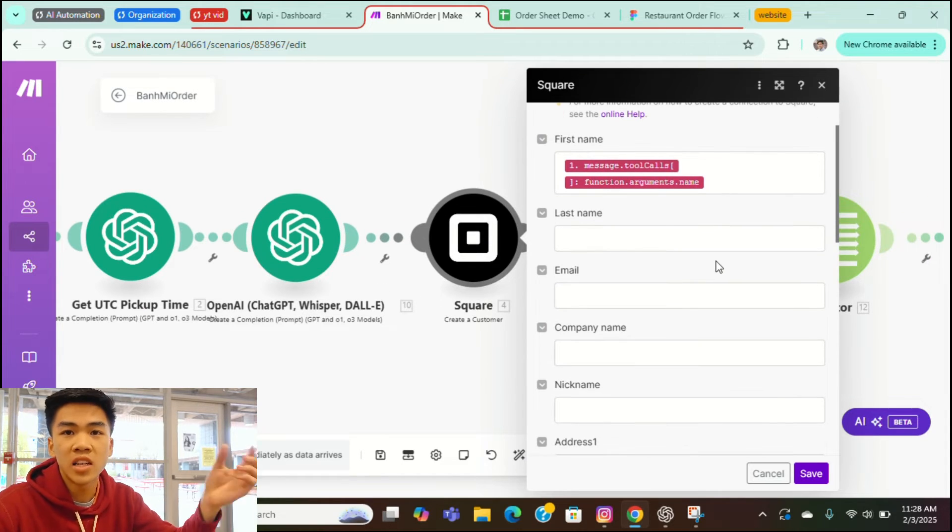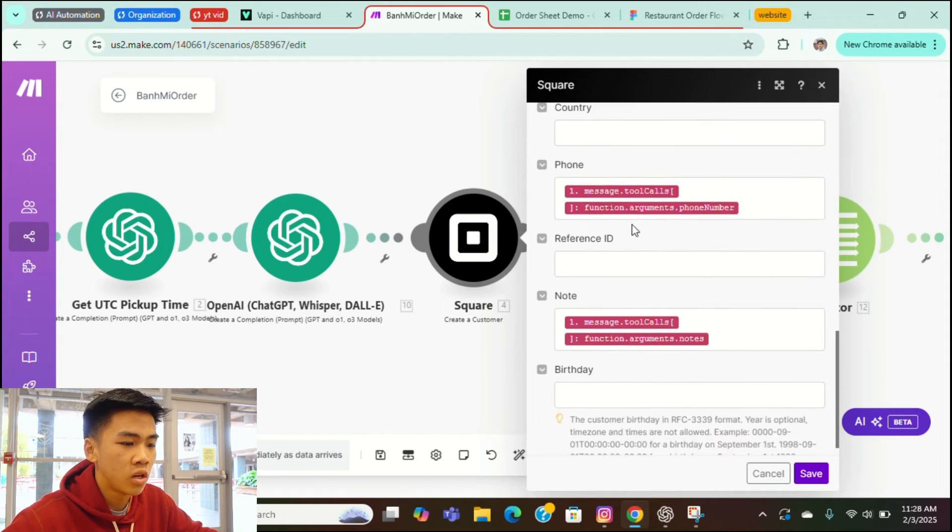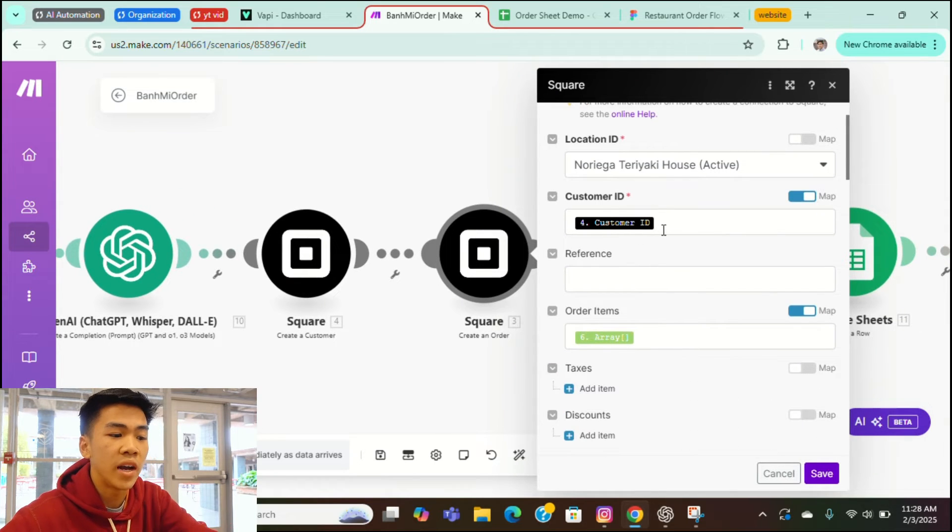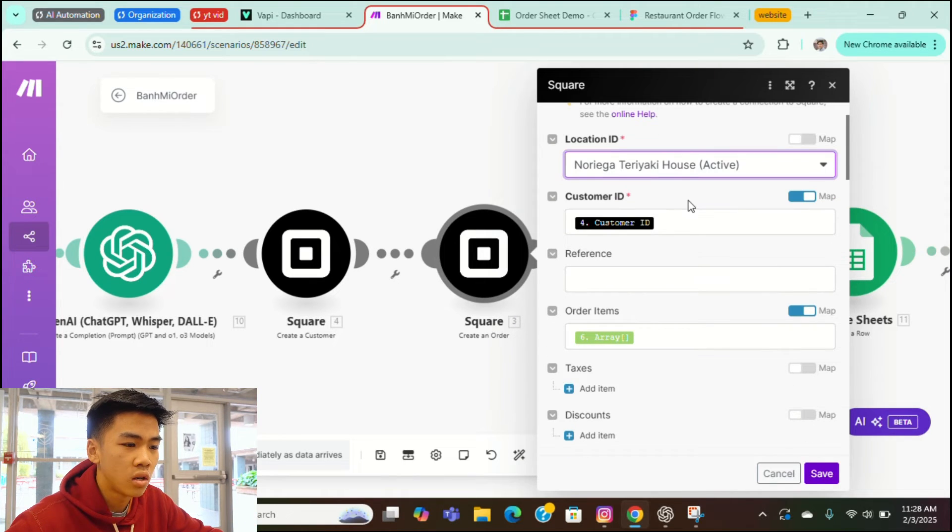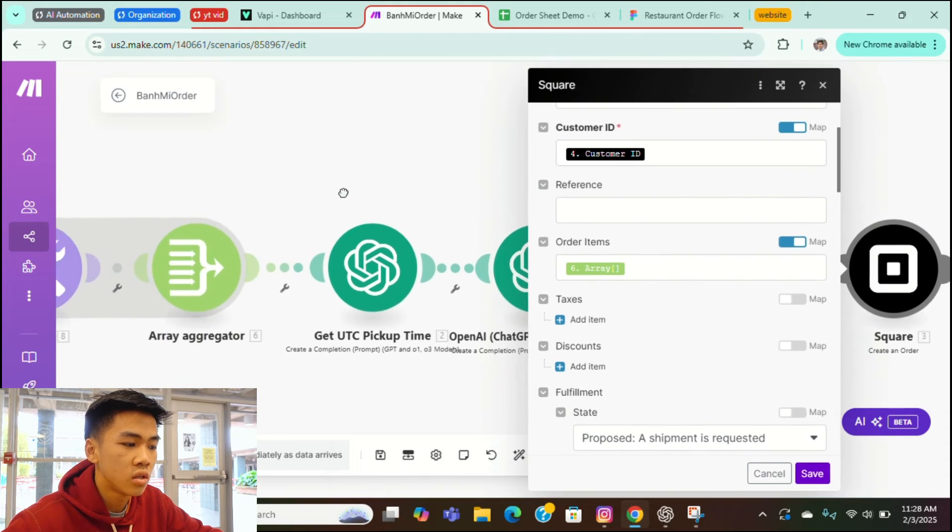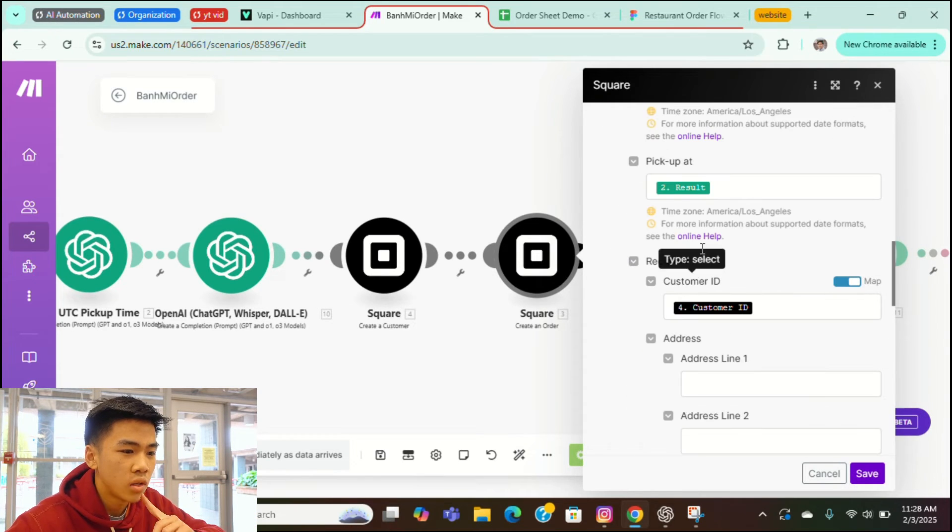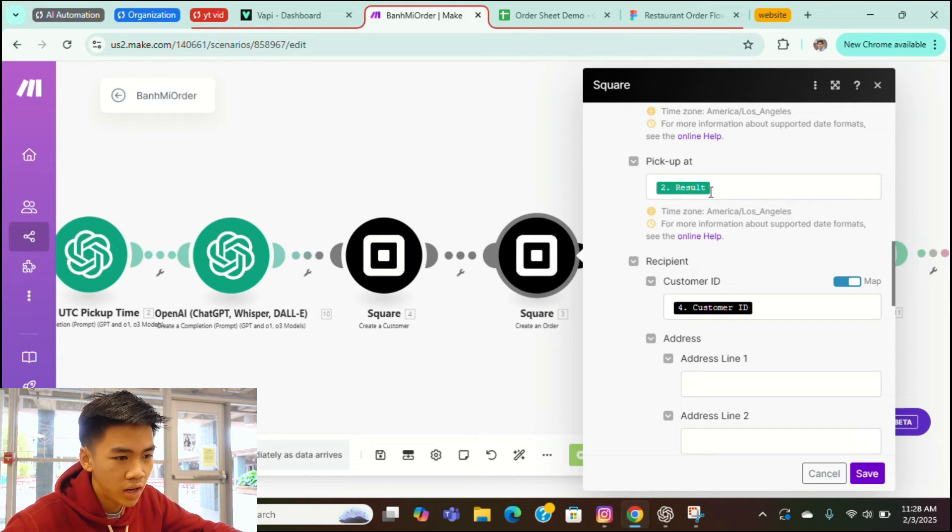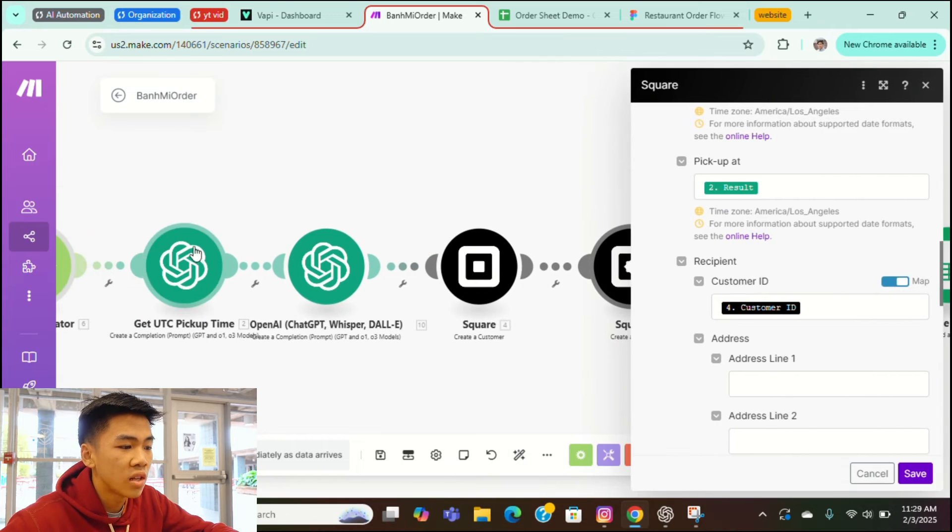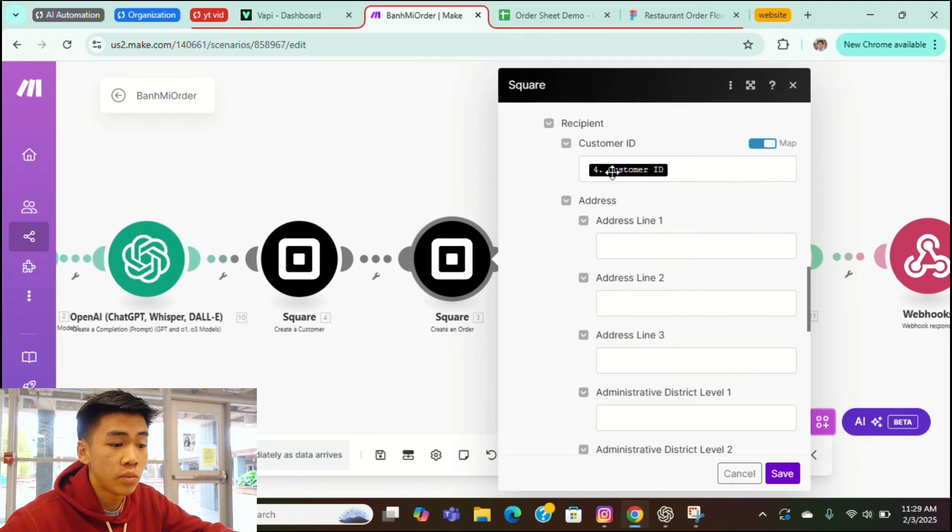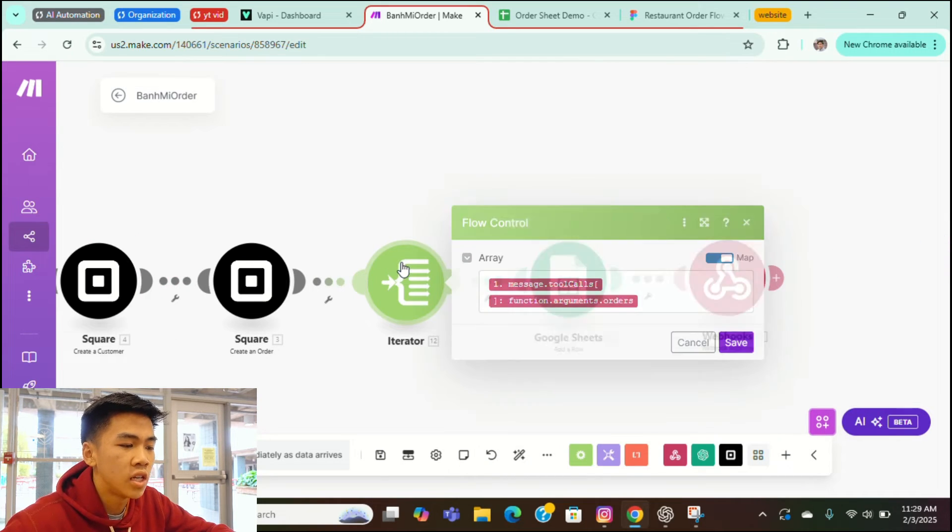And then here in our Square, before we actually create the order on the Square POS system, you have to create a customer. So we'll input the first name. We'll input the phone number so they can receive a text message and then we'll input the notes. And then here we have our create order module. It'll take the customer ID from the previous module which created. And it's also connected to our location ID. So, and here for our order items, we took the array provided from module six. This is module six. This is the final output. We took that and we send it over to the square. And we had to include pickup. We'll send the message to square saying, hey, you got to pick up this order at this time. And this is module two. The module is right here. So we took the output from this, which is a UTC format time format. And we logged it into the square. So the recipient is the customer ID from the previous module.